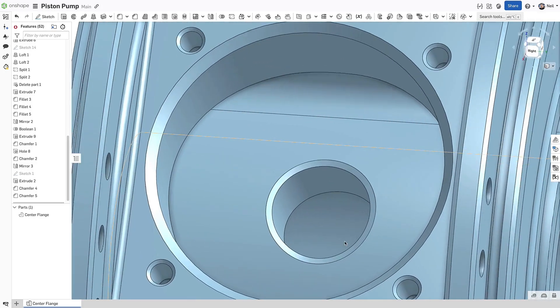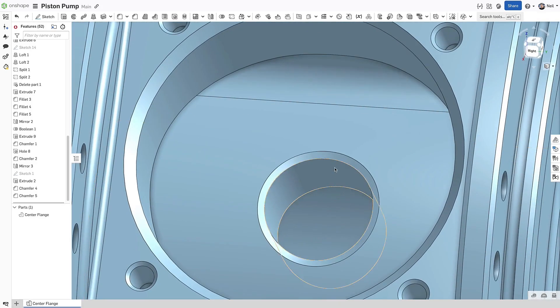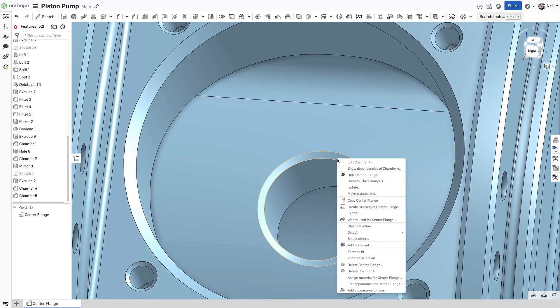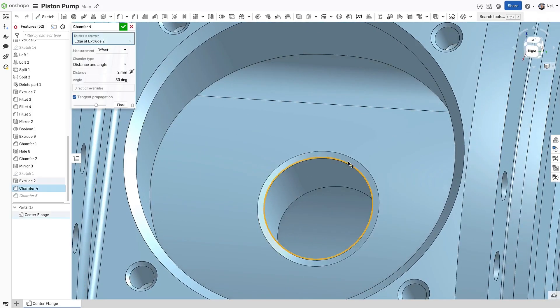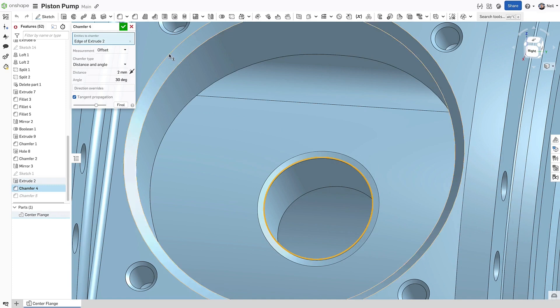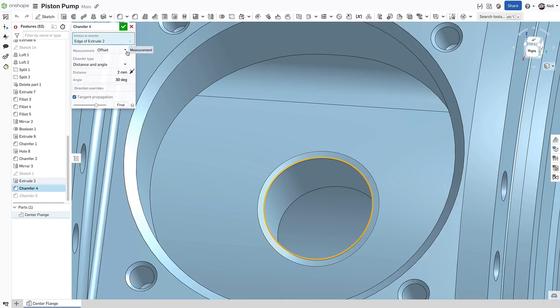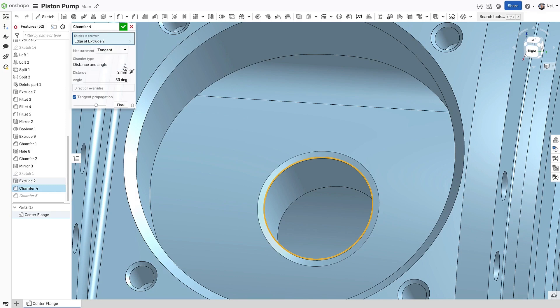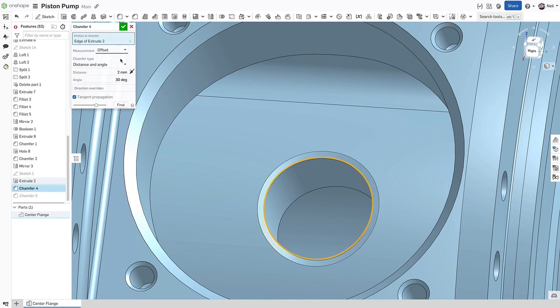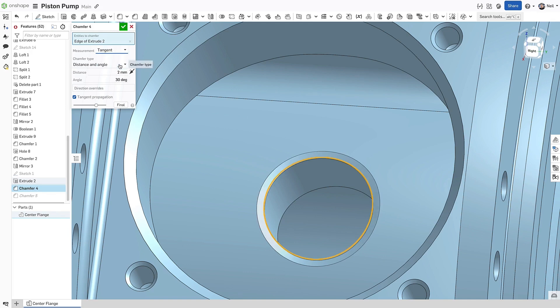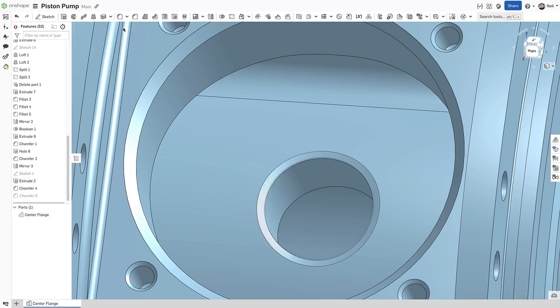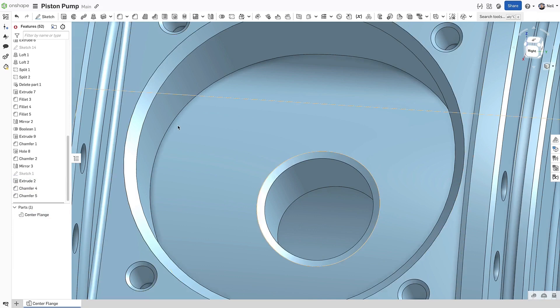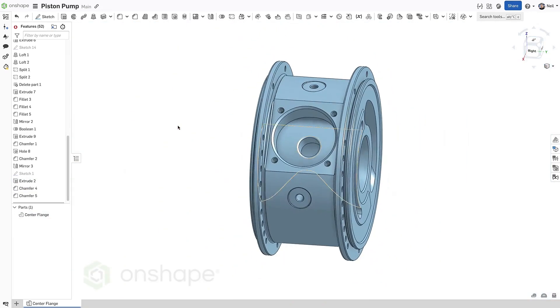Another option in the chamfer feature is the measurement type. The default is offset, which is the usual way a chamfer size is calculated. But for edges that intersect non-planar faces, the result can sometimes be too severe. A new option, tangent, measures from the intersection of the tangent of the two adjacent faces. The result in this case looks subtle, but it may be more suitable for your needs.